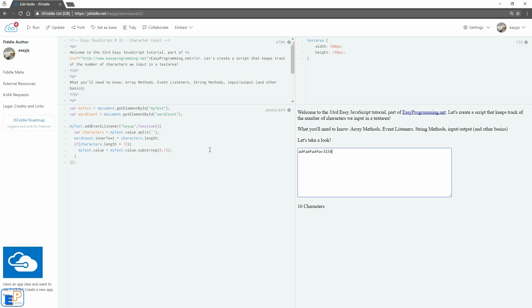So to fix that, what I would normally do is just do, in this if statement, we'll do wordCount.innerText equals to 15, so as soon as this is reached, the value of the span tag word count will always stay at 15.